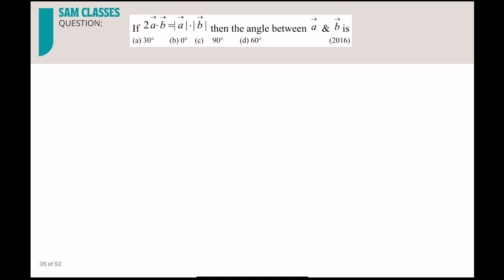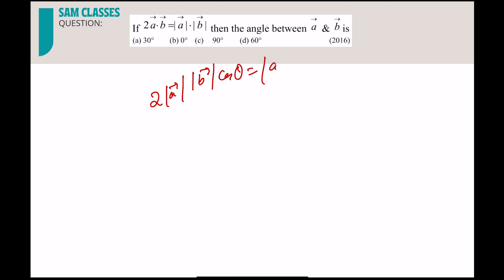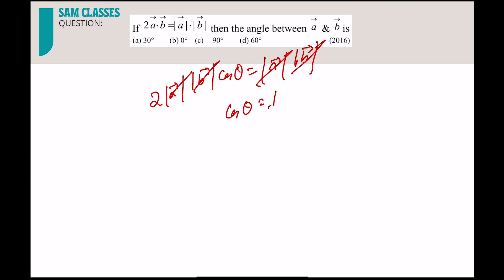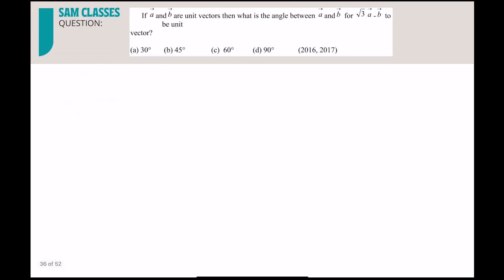Simple question: a · b = mod a · mod b · cosθ = mod a · mod b. Cancel mod a and mod b — you get cosθ = ½, so θ = 60 degrees. Done.